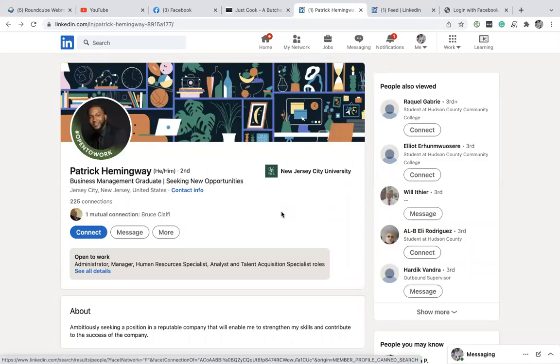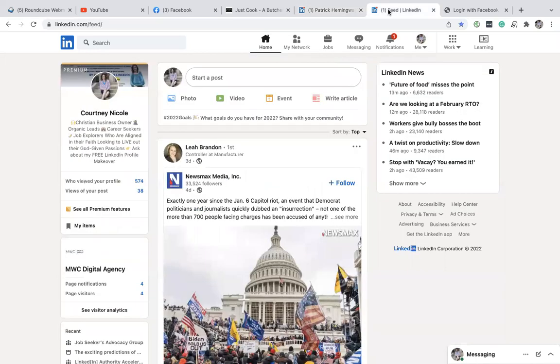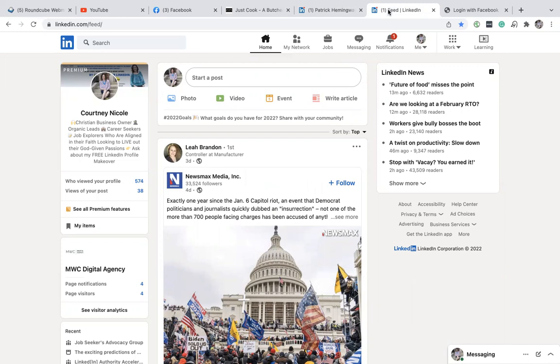Hello, Courtney Nicole here. I wanted to take a few minutes to show you how to get the best use out of LinkedIn when it comes to using the 100 connection requests that they allow you per week.